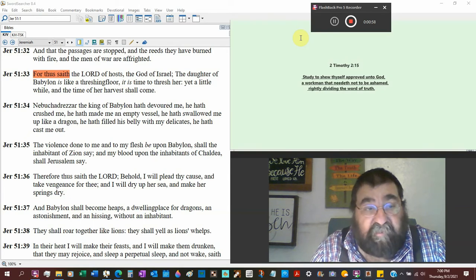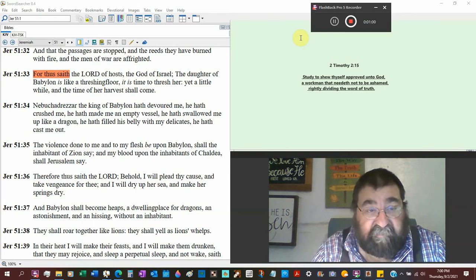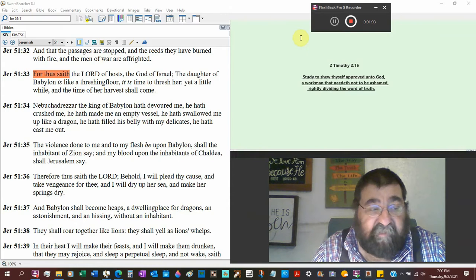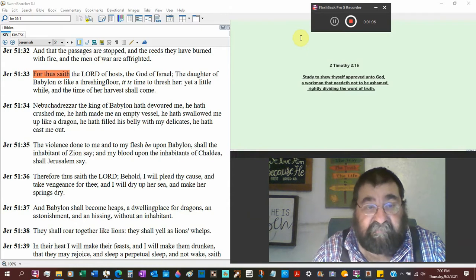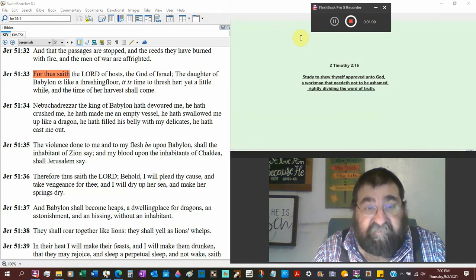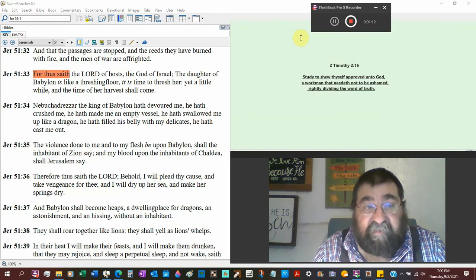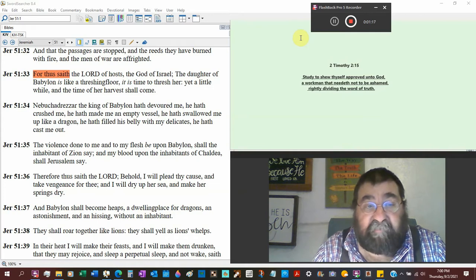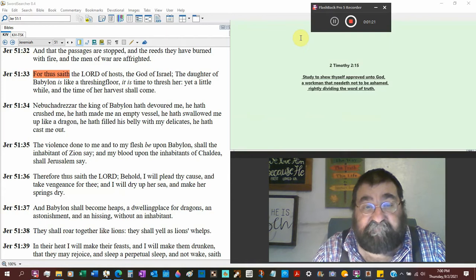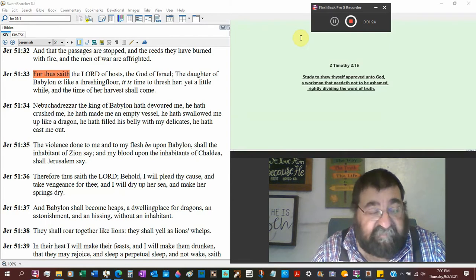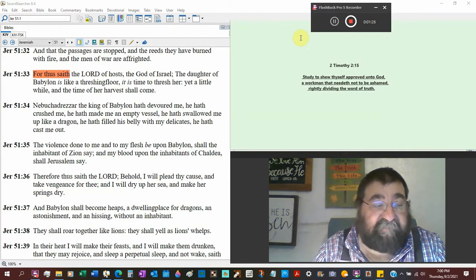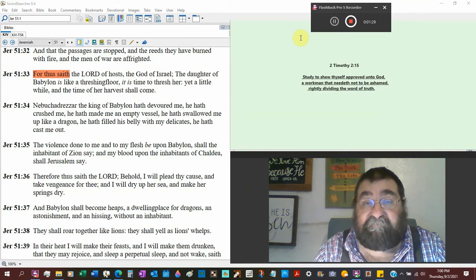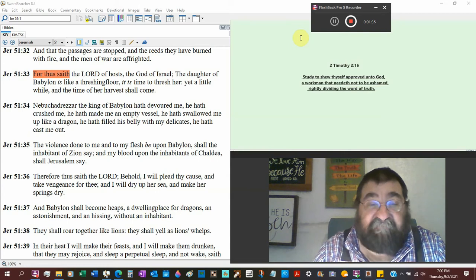Now, the daughter of Babylon is like a threshing floor, threshing floor is where you put the grains out, and you beat the grains with a sled. It's a time to thresh her, that's beating out the corn. Then you would fan it, yet a little while, and the harvest of her shall come. The harvest is, Jesus said, at the end of the world, the harvest will come, and he'll send his angels. That's when all the souls are gathered up.